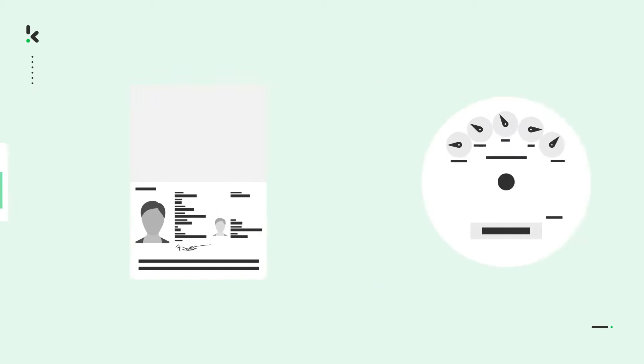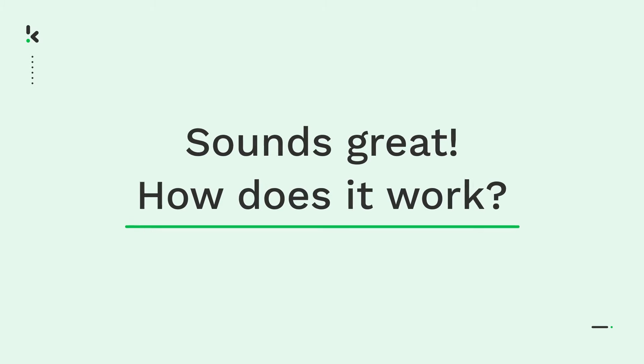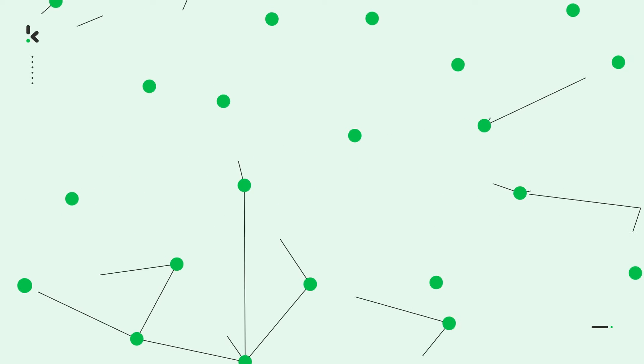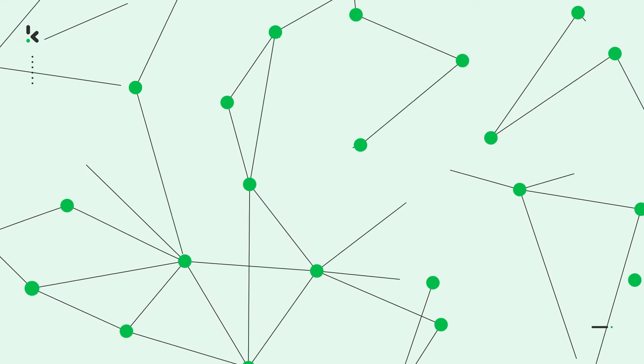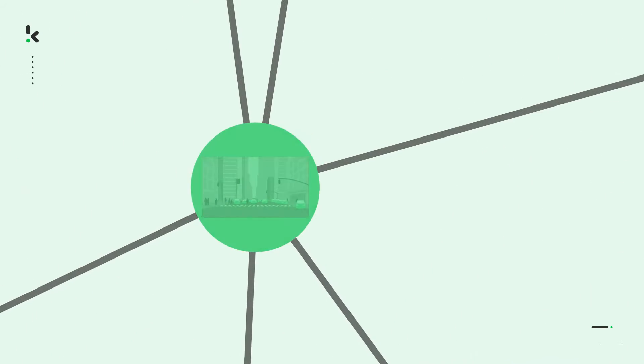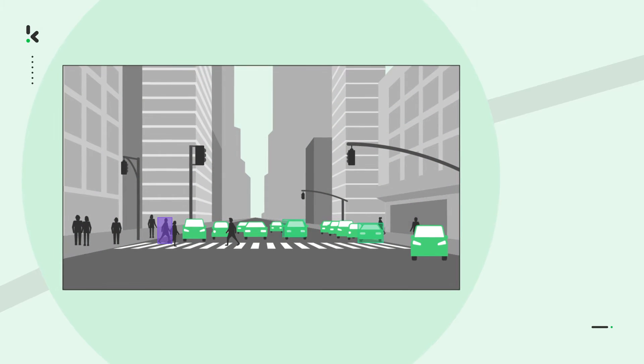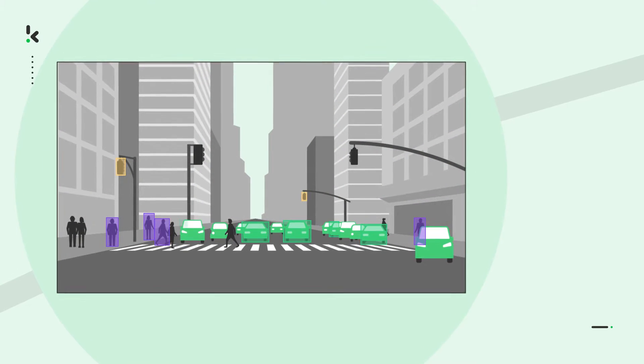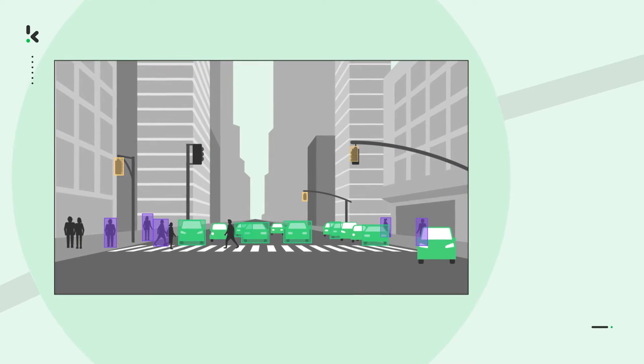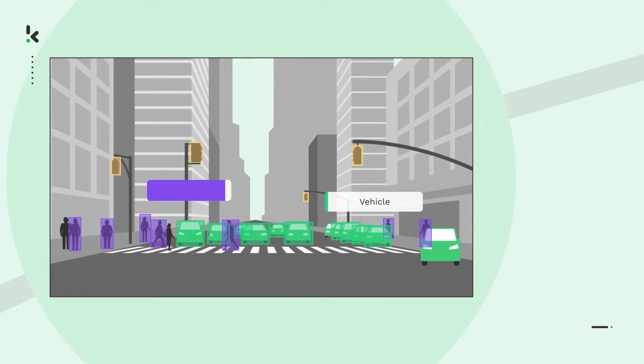Sounds great, so how does it work? In most cases, AI uses existing data to find patterns and logic. A common way to do this is via what's called data annotation.